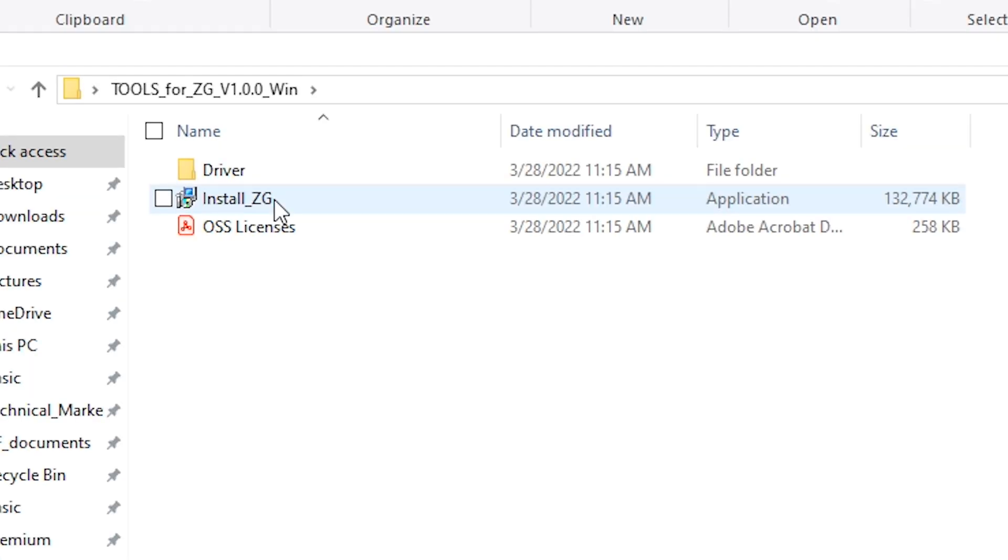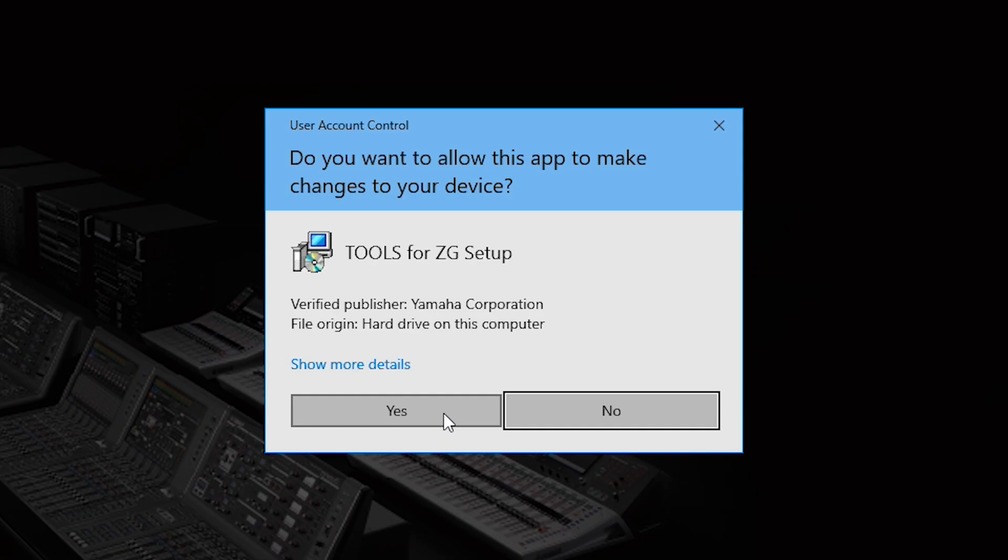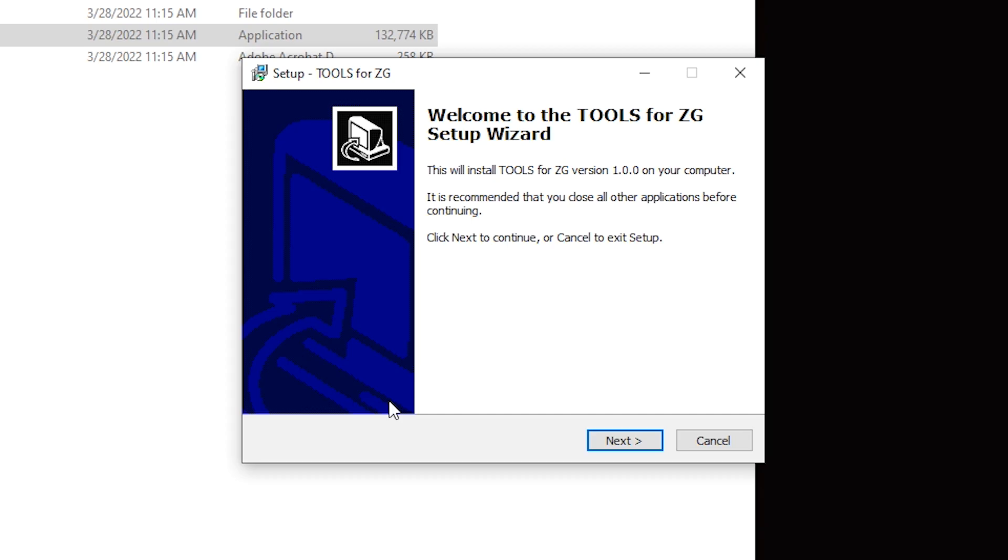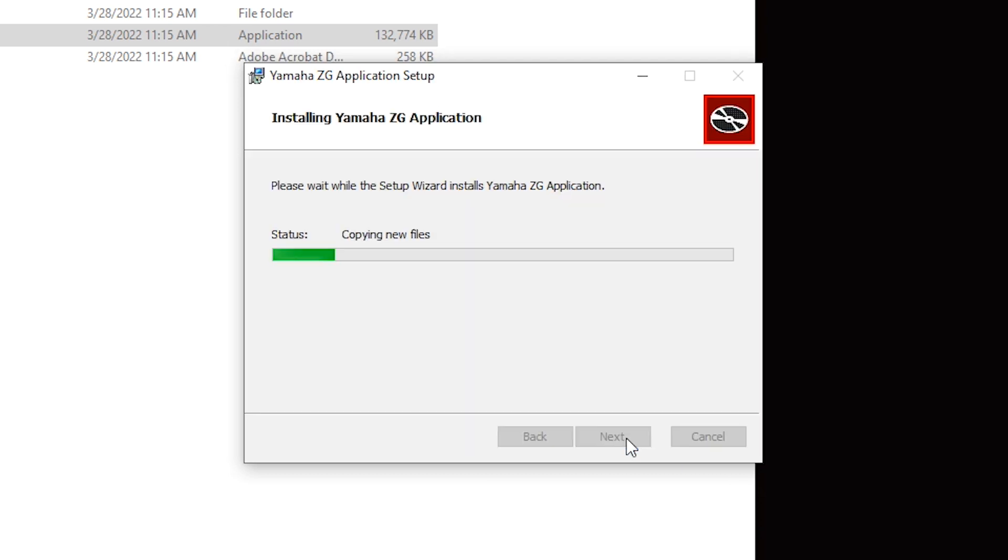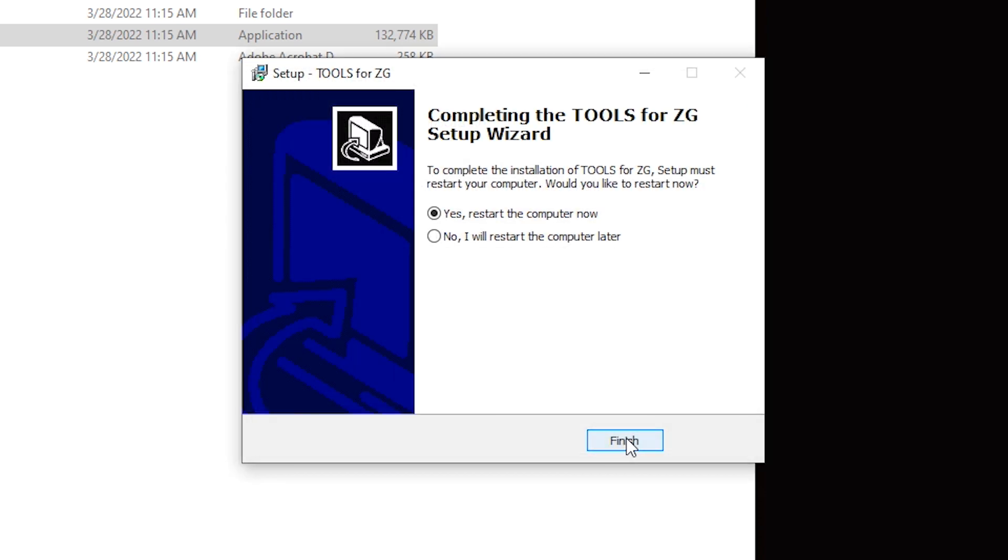Running the Tools for ZG installer will automatically install the ZG controller followed by the Yamaha Steinberg USB software. Simply follow the prompts and if you are instructed, reboot your system.